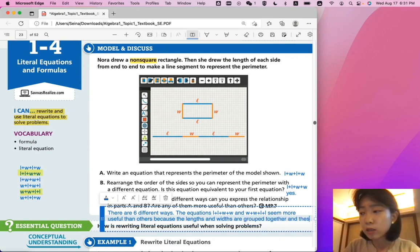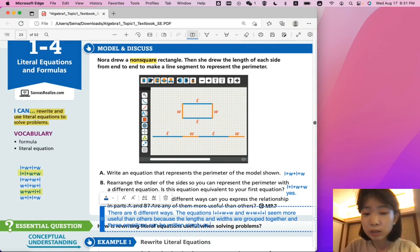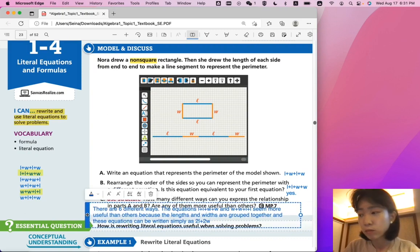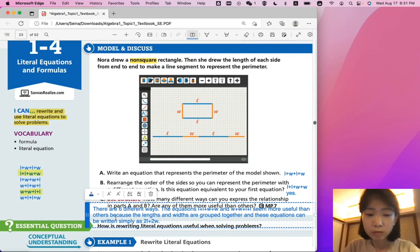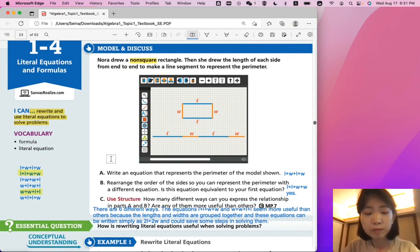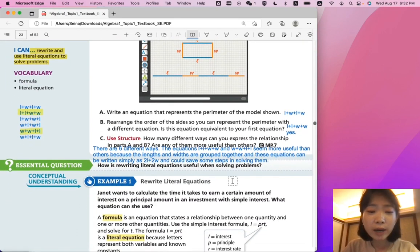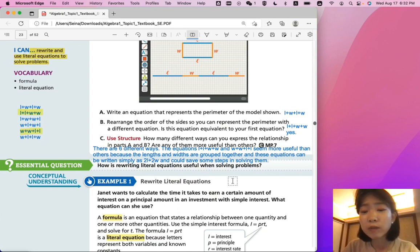These equations can be written simply as 2L plus 2W. So, this lesson's essential question is: how is rewriting literal equations useful when solving problems?